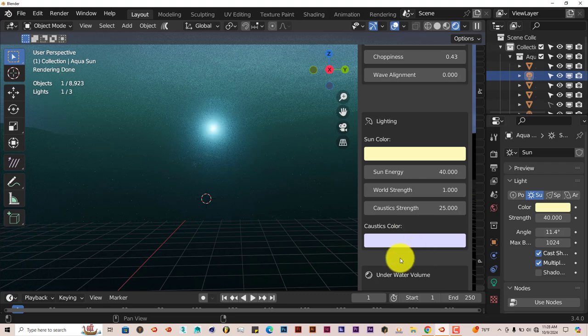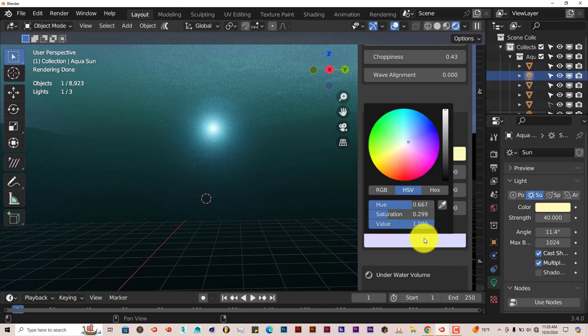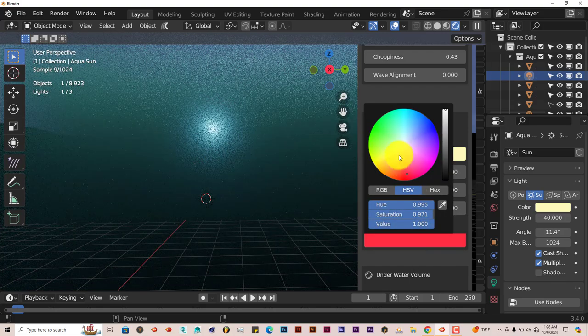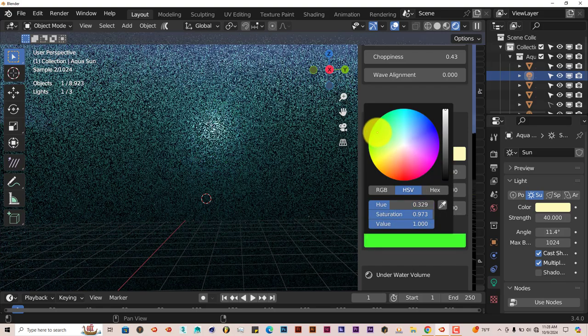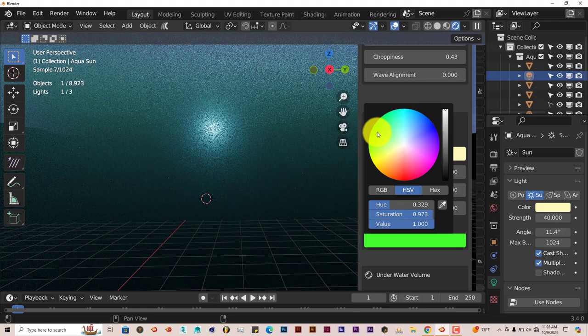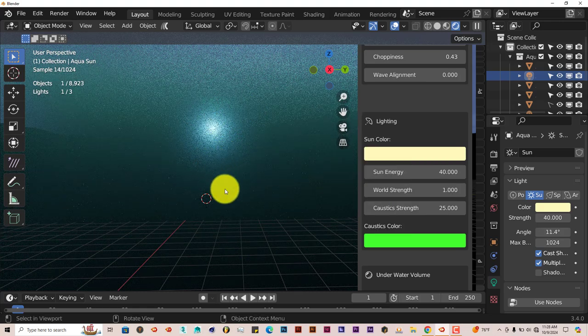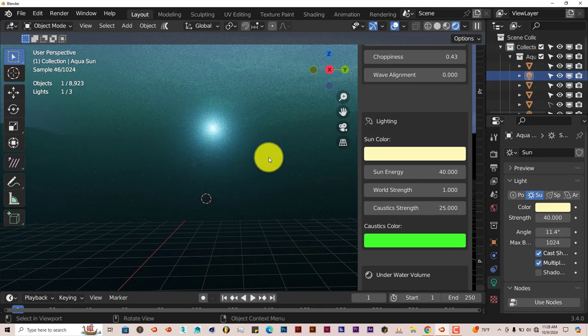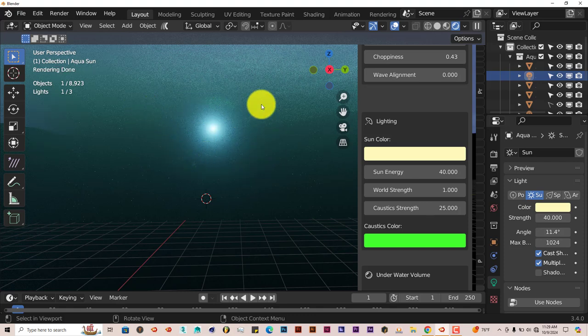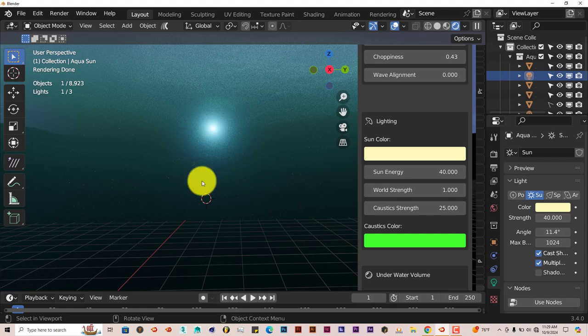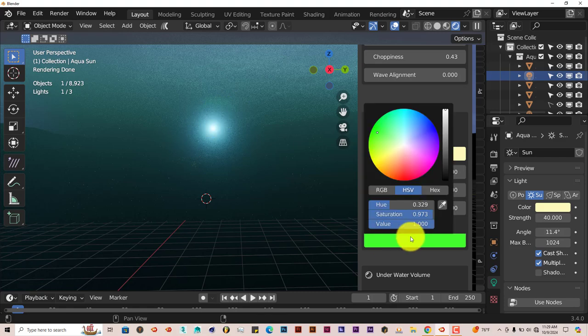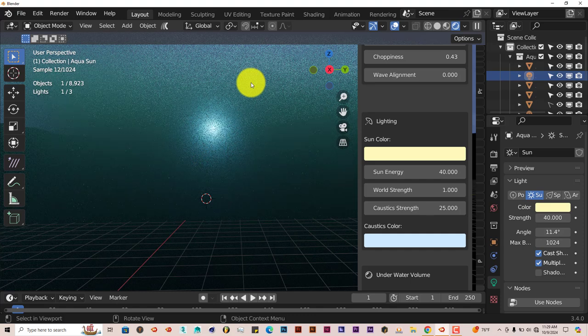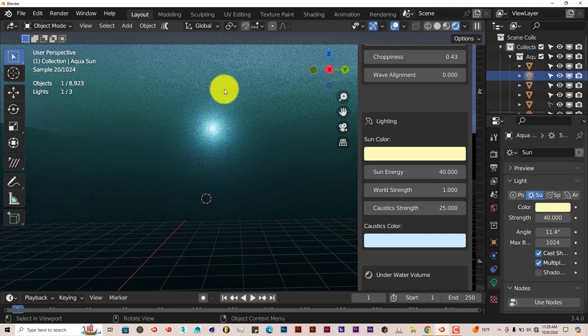You can change the caustics color. Right now it's kind of a purplish color. You can turn it to red or to green, any color you want. It affects it slightly, it's not like a tremendous change in the way the light enters, but you can see it's more greenish than it was before. Let's try to turn it back to that light purple color. Now it's more purplish at the top.